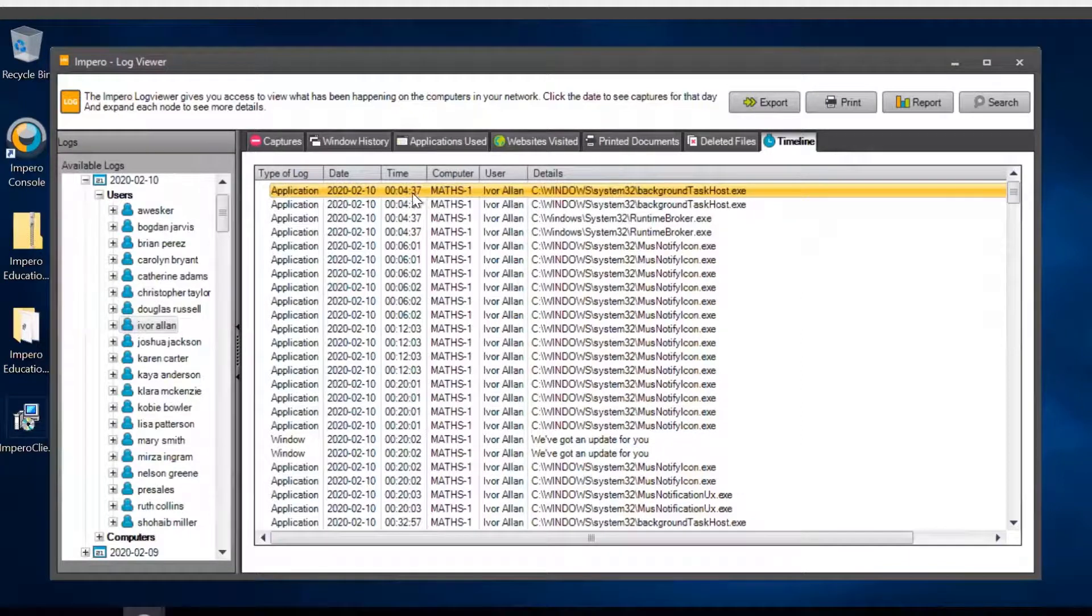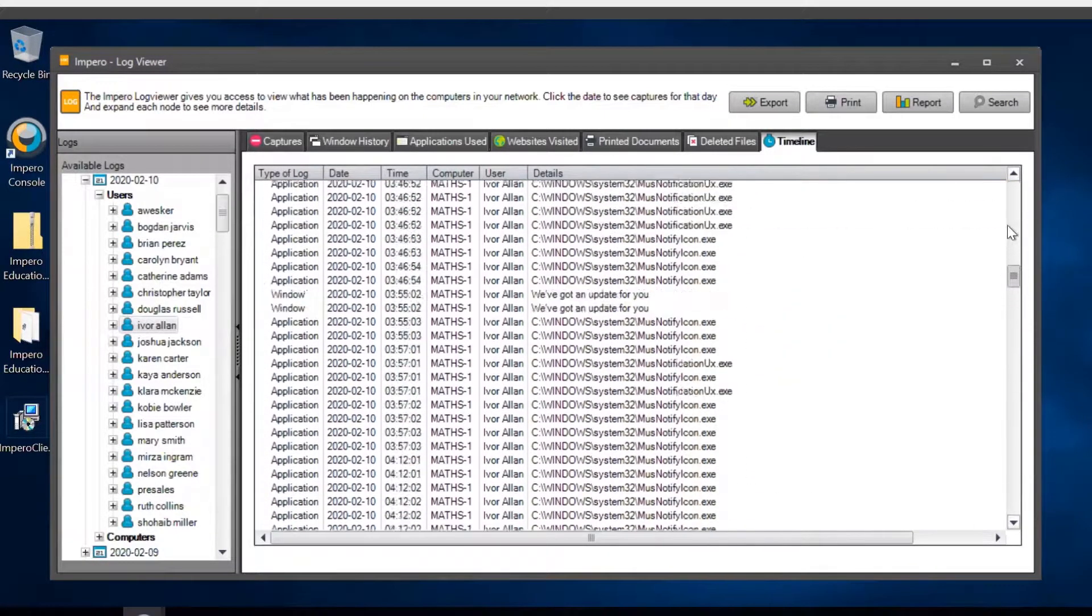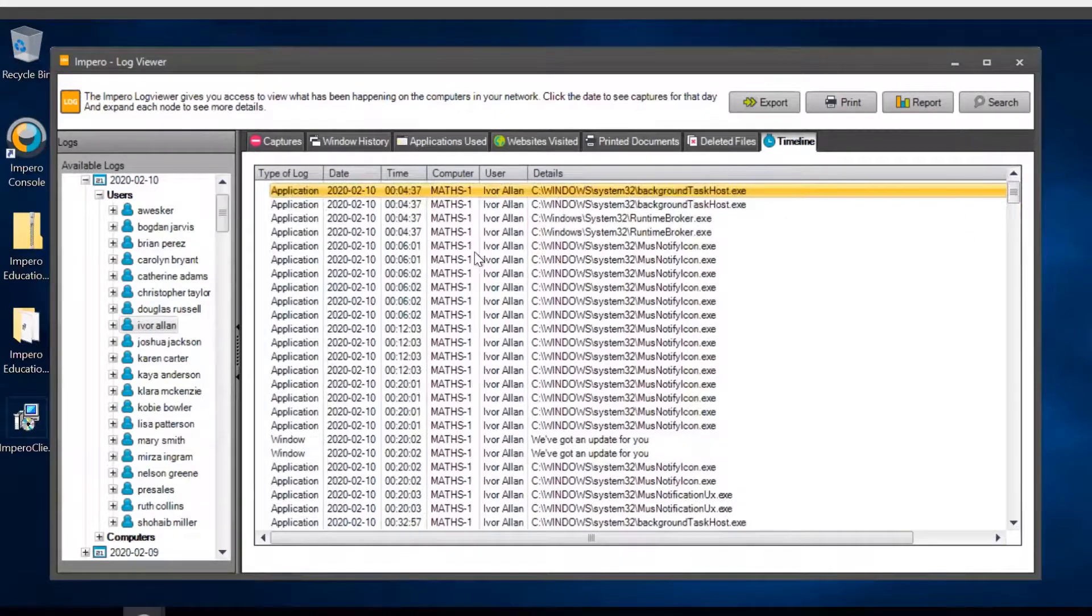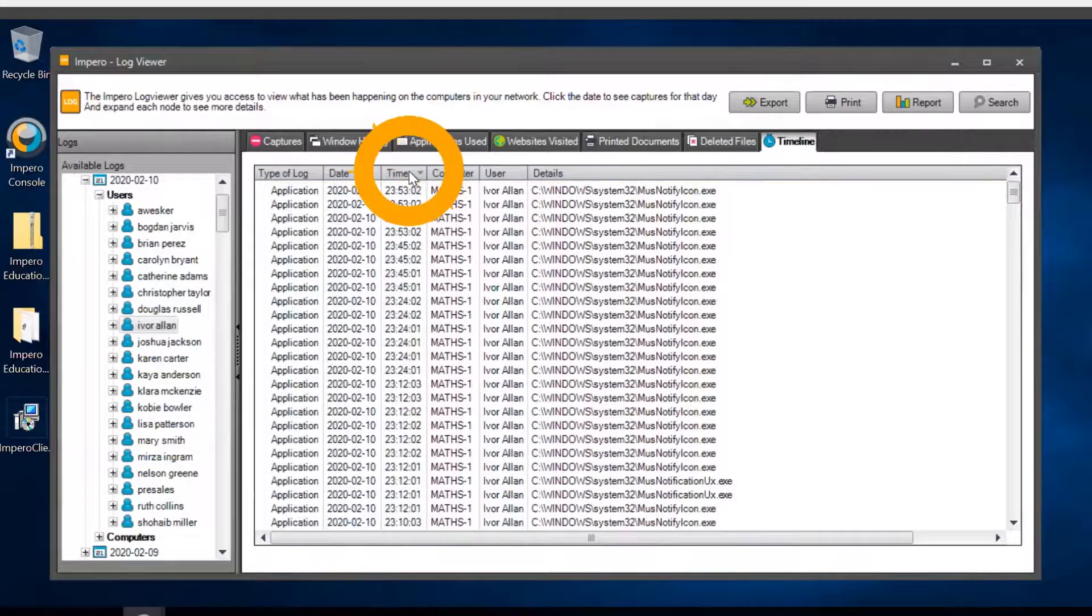The Timeline tab combines all information from the previous tabs in the order they occurred during the session.